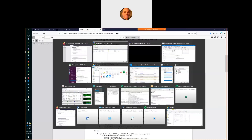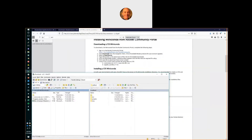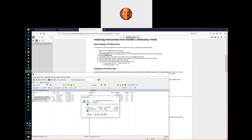Now I can open up my WinSCP program, where I have a panel on the left showing my downloads folder and the two files that I just downloaded. I'll select those, and I have a session already open to my ZOS system on the right. So I'm just going to drag and drop, and that will start the transfer to ZOS.